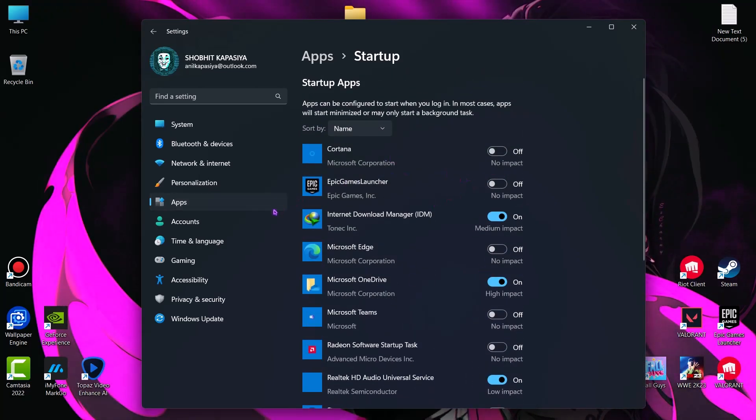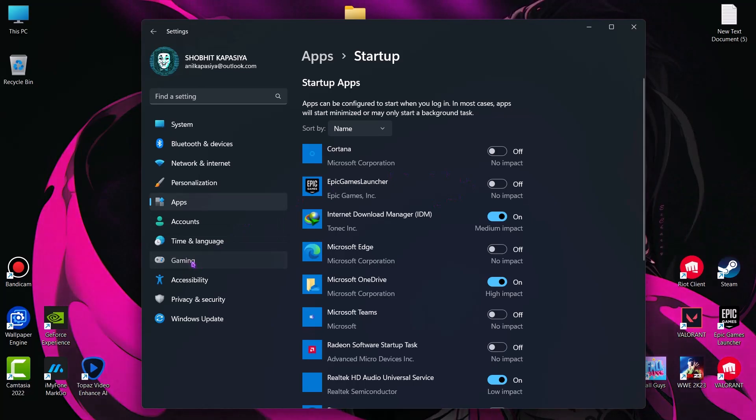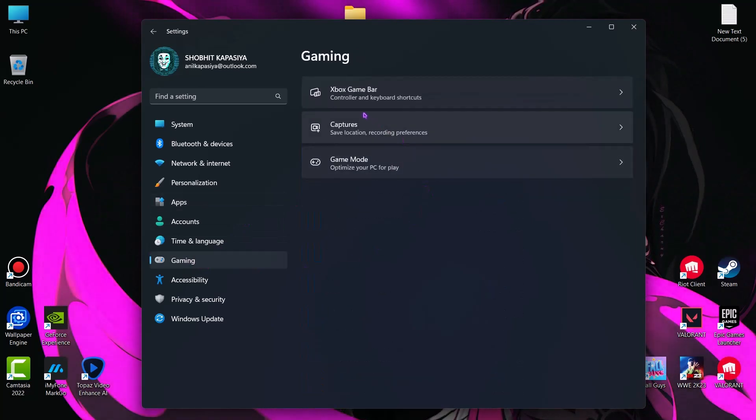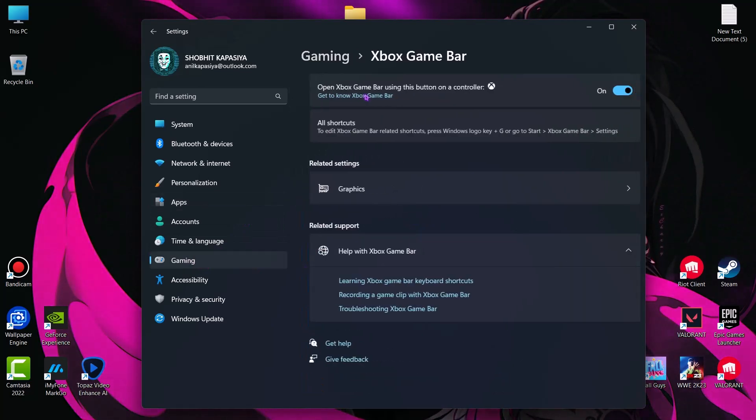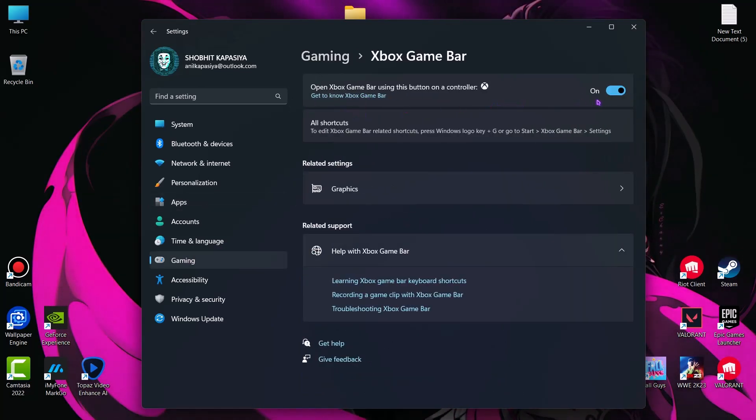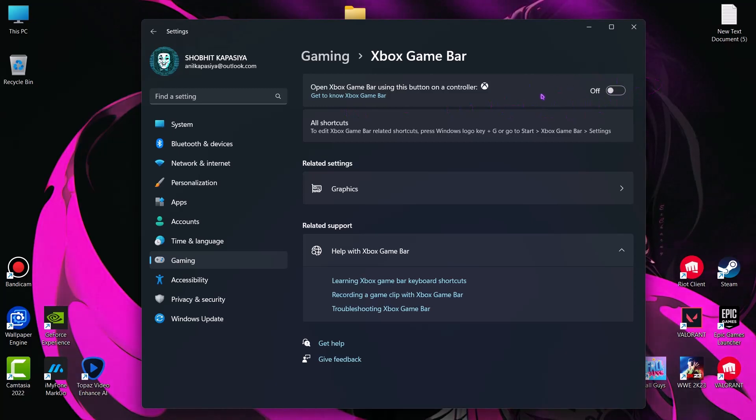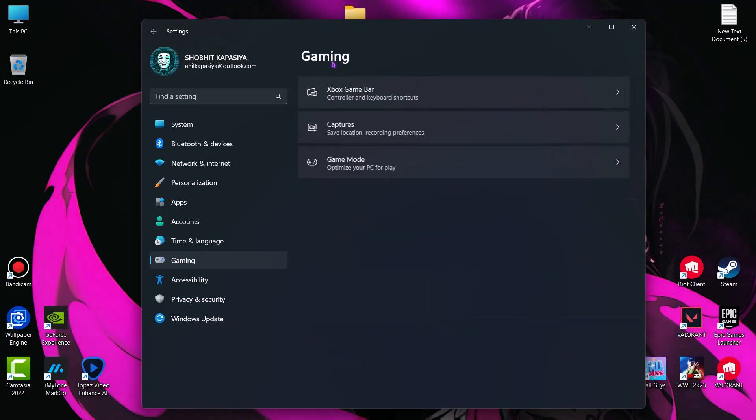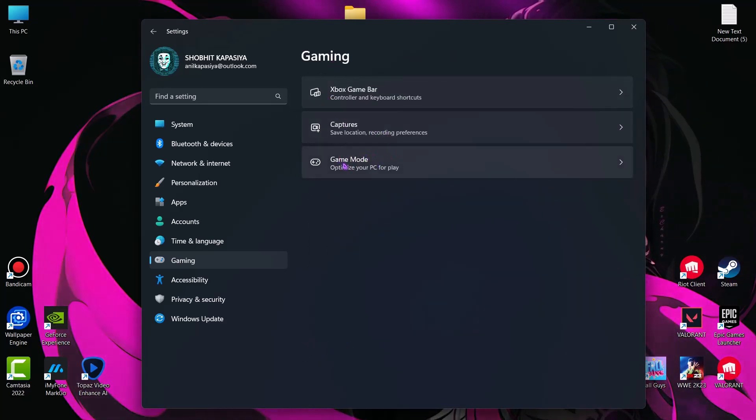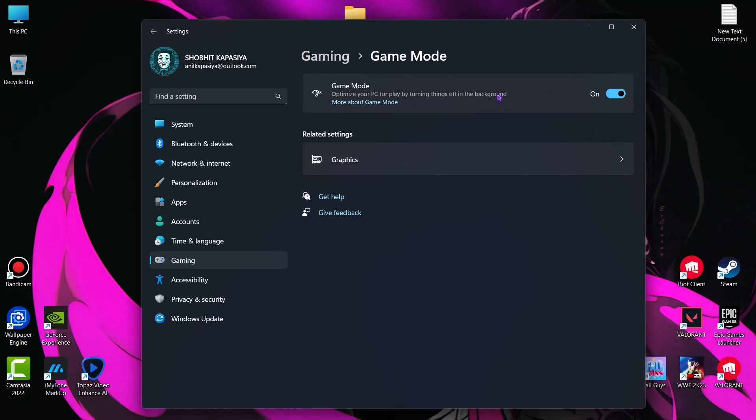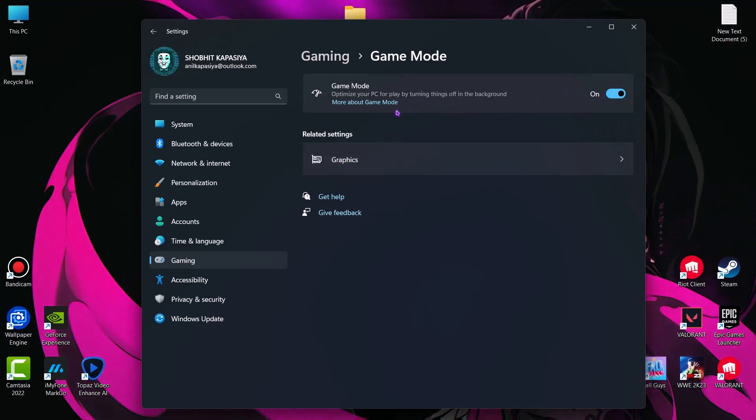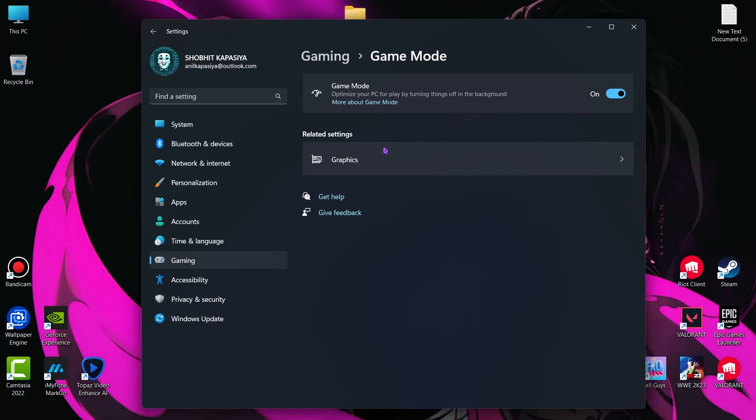Now come to gaming. Xbox game bar. I don't use Xbox, so I simply turn off this Xbox game bar. Now go back, go to game mode. Make sure this is turned on. This will optimize your PC for gaming by turning things off in the background.